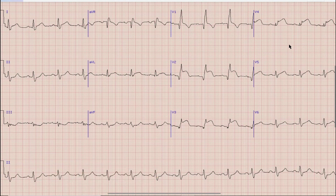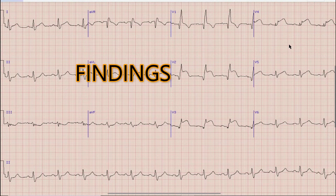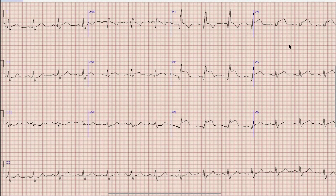This is the ECG which we are going to discuss today. Today's ECG is comparatively easy. So before we start, I would like you to pause your video, note down the findings and diagnosis, and at the end of the video compare your findings and diagnosis with what was discussed in this video.